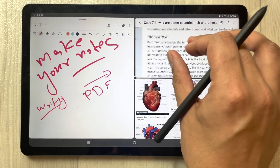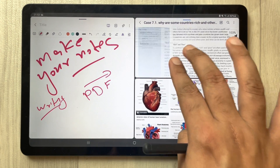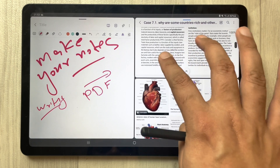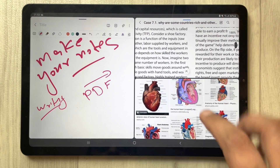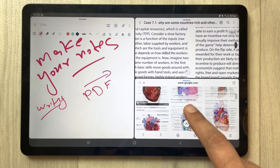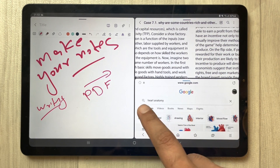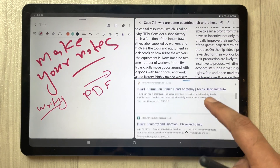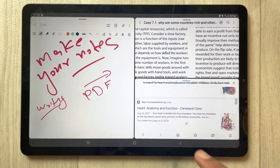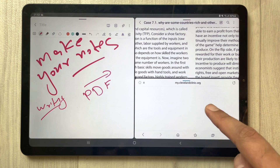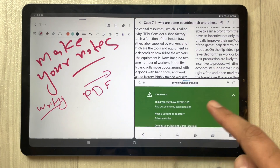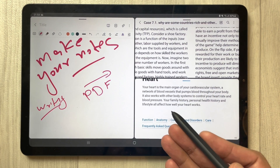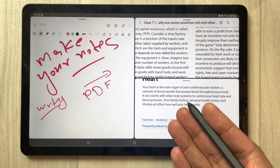You can get information from here and access your PDF as well. You can access all the pages in the PDF. If you want, you can search on the internet, and you can also open some website — for example I open this website.